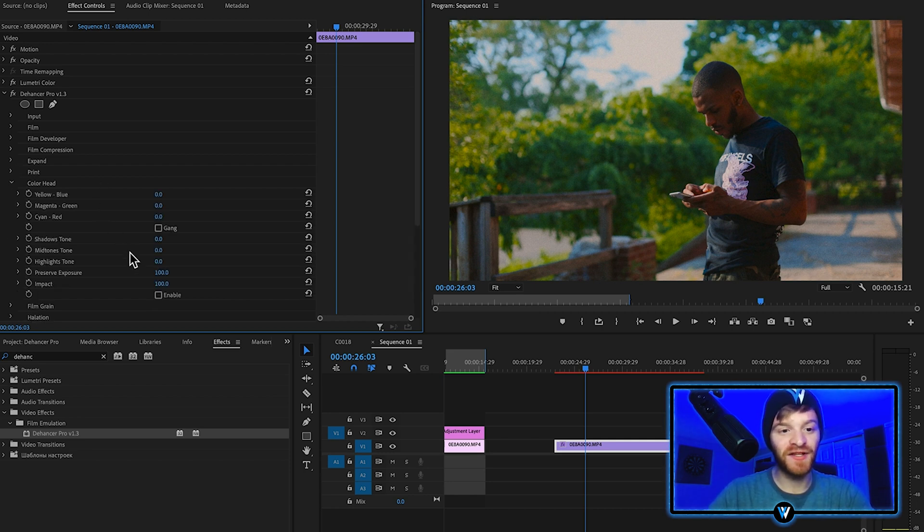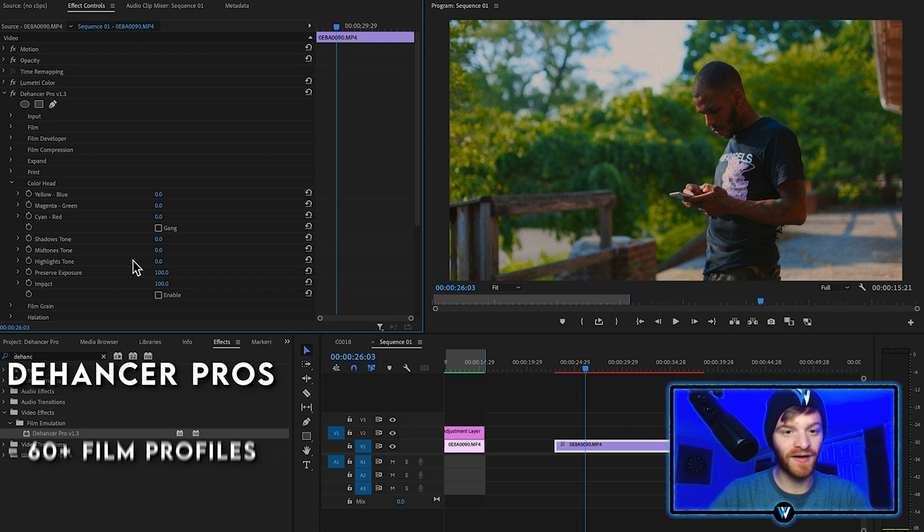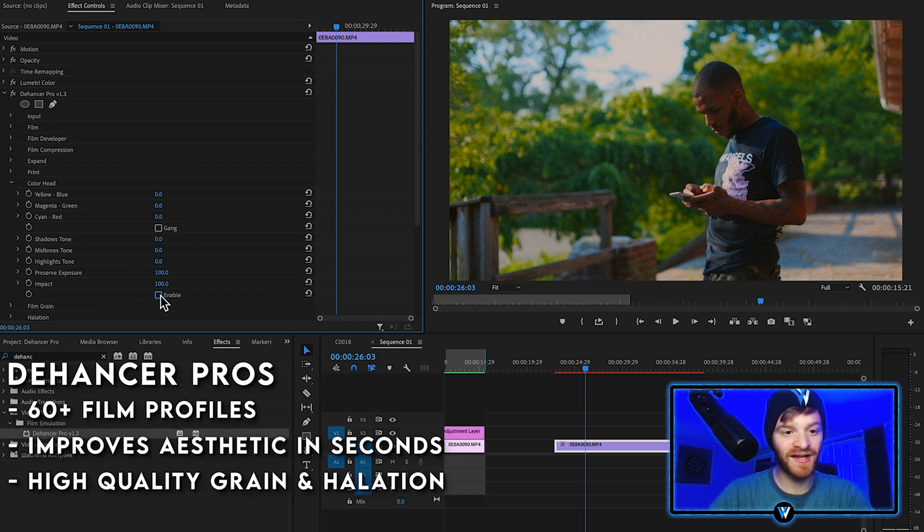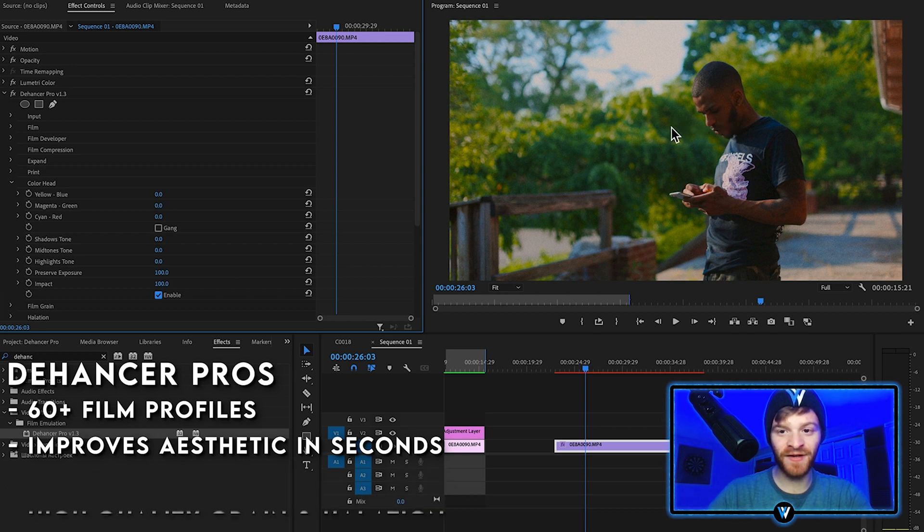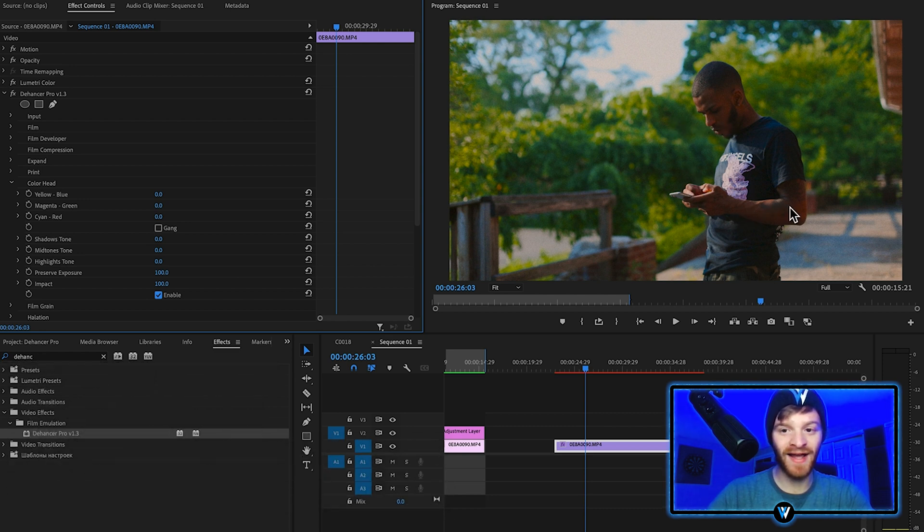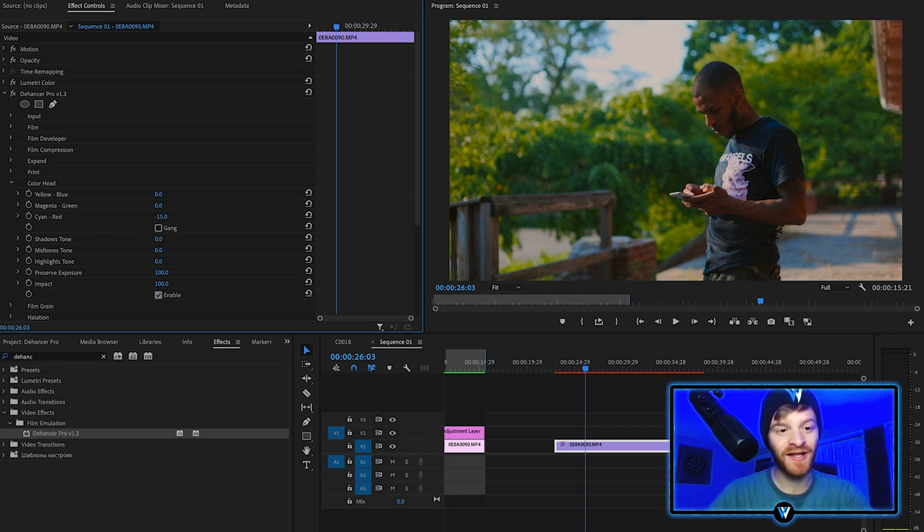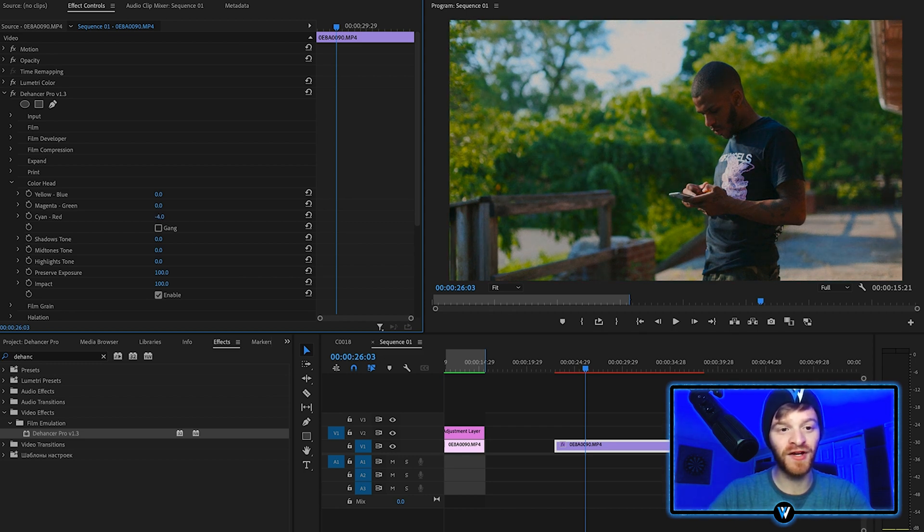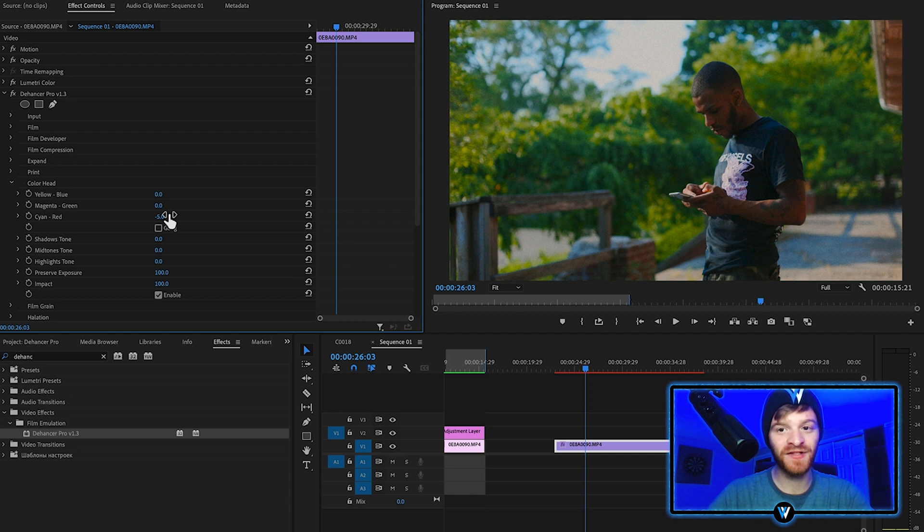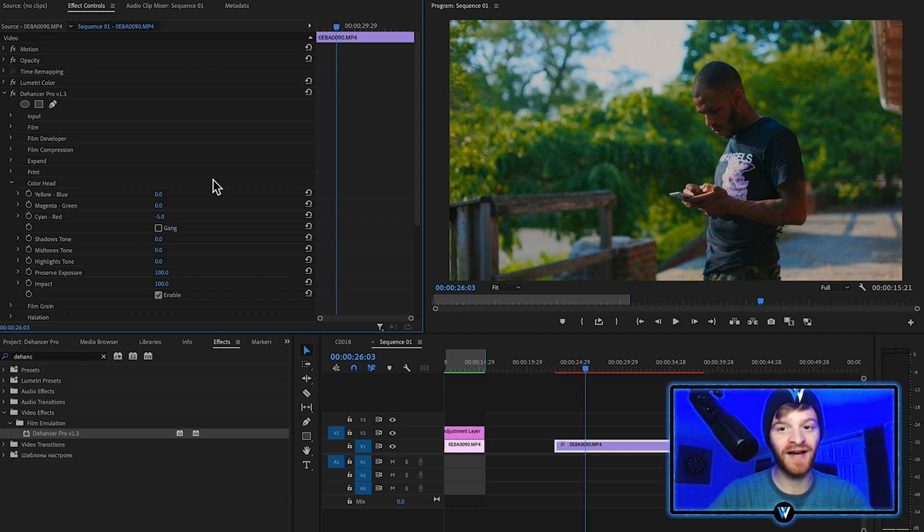Color head is going to help us change the hues in our image, so let's enable color head. The first thing I notice about this video clip is that his skin is very deep red. What we can do with this cyan red option is steer it more in the cyan direction to add some cooler tones to the overall image. Let's go around negative five.